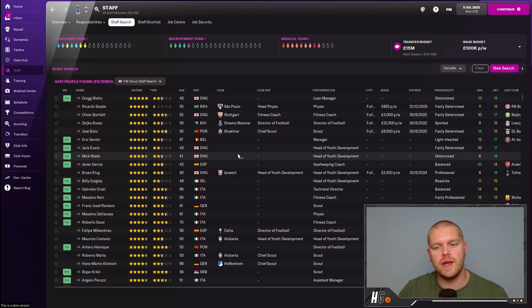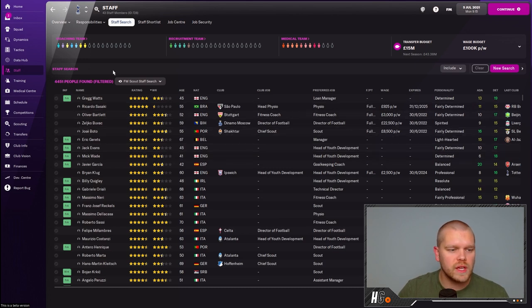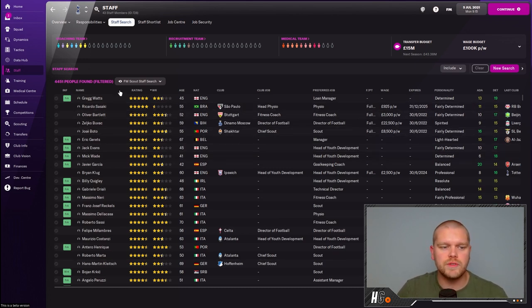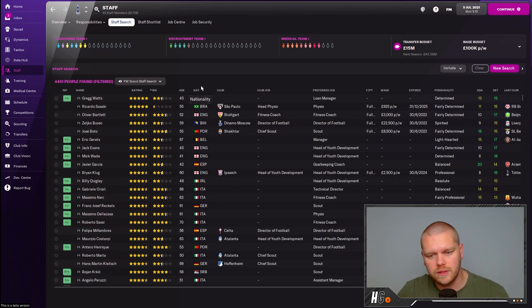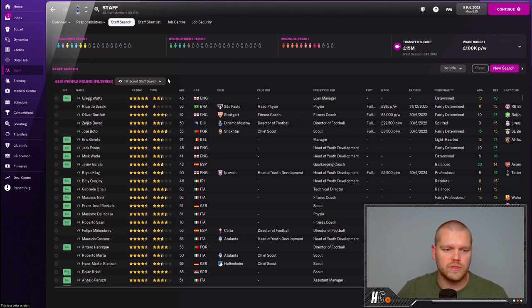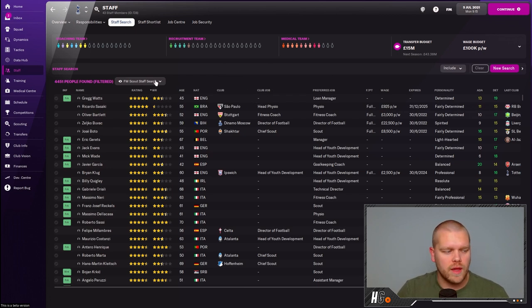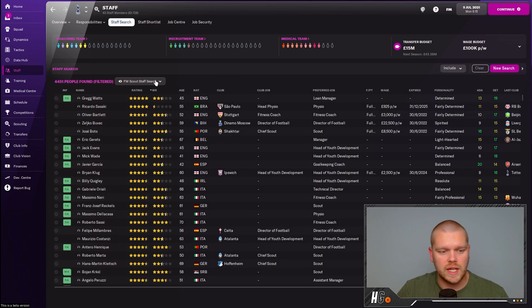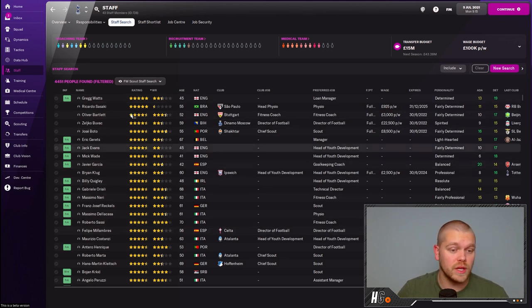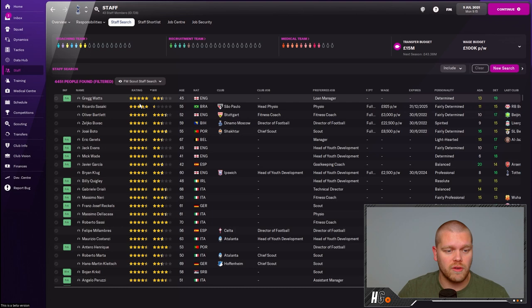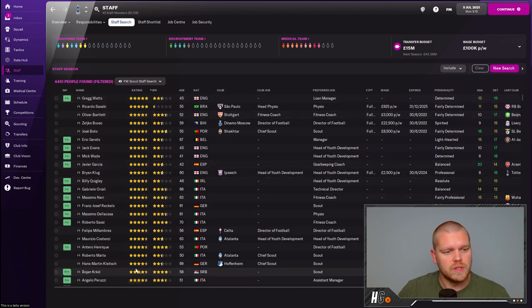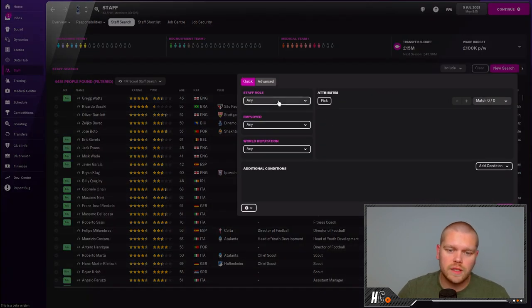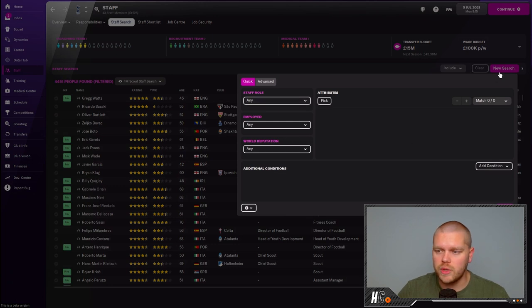What you're going to need to do in the first instance is find these members of staff. You're going to need to go over to the staff search tab. Once you're on here, I am using a custom view to find my staff. This is available from FM Scout. I will leave a link to it down in the description below. It's a fantastic view. Follow the steps from that page on FM Scout and you can import it into your game.